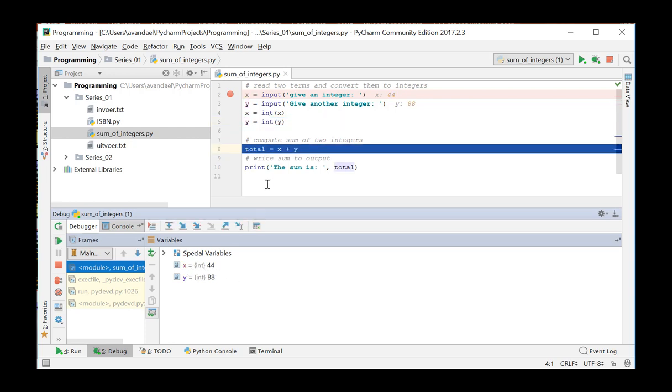Pressing F8 brings us to the next instruction. The value 88 is converted into an integer and stored in the variable Y. In the final step, the program calculates the sum of the two variables. And we obtain an integer with a value of 132.